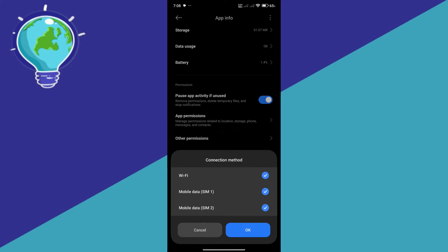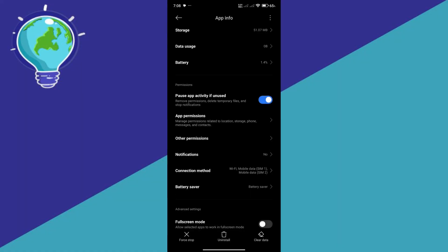So simply click this and ensure that all of these options are connected to ensure that it is able to get connections from the Wi-Fi and your different mobile data.